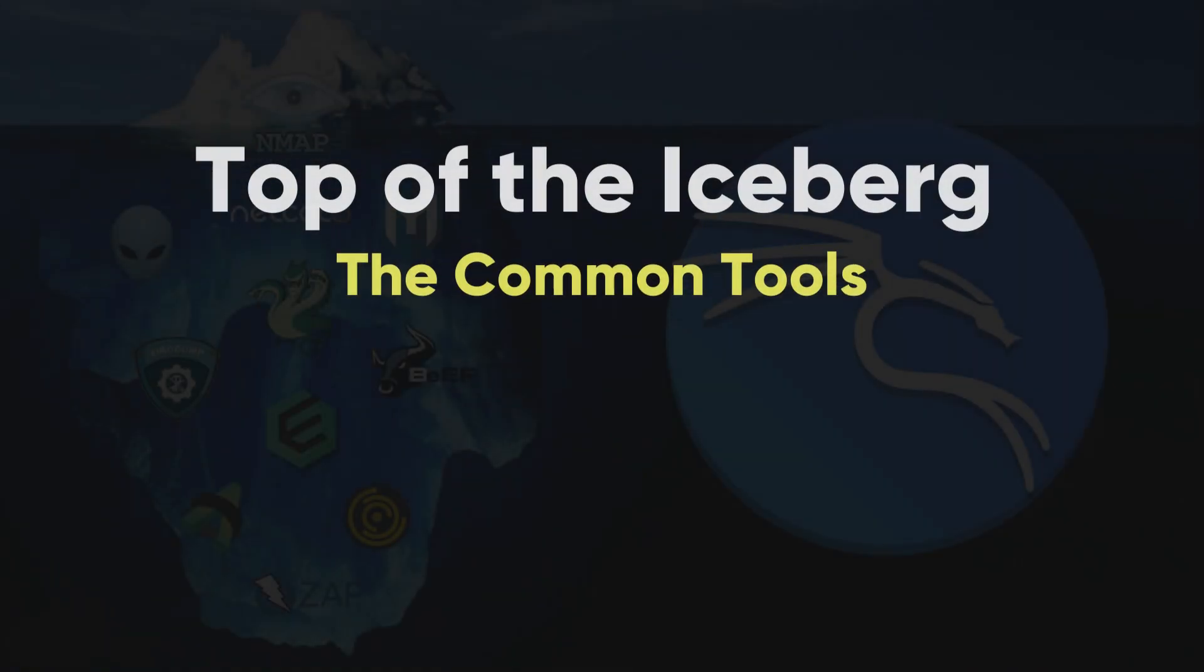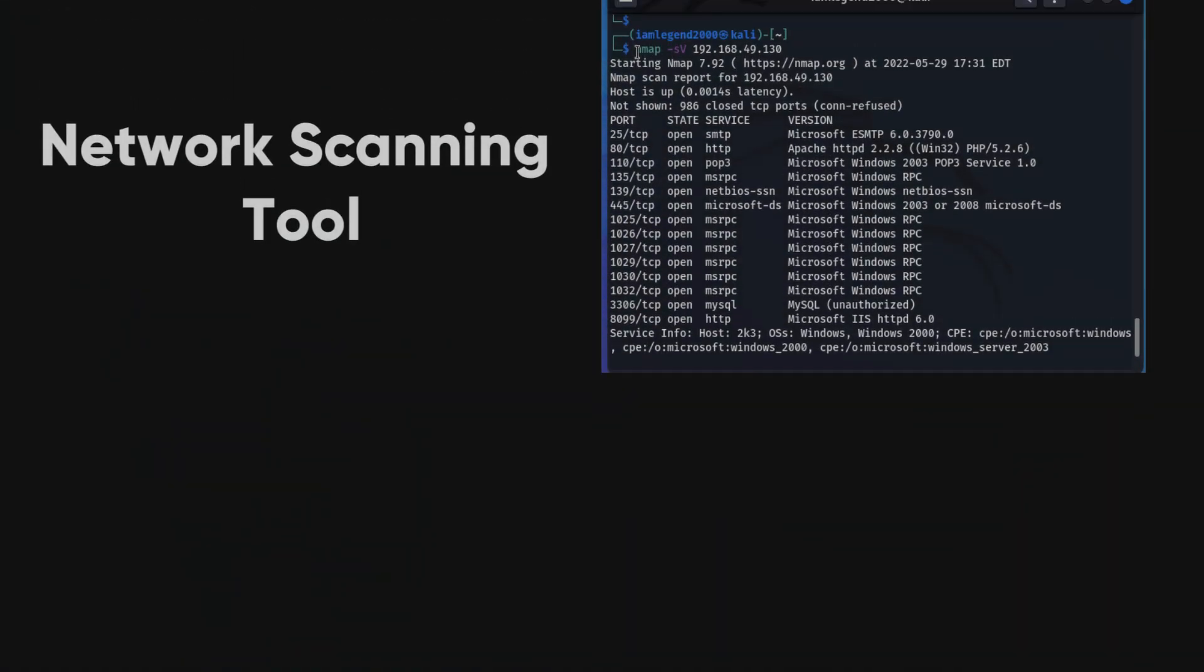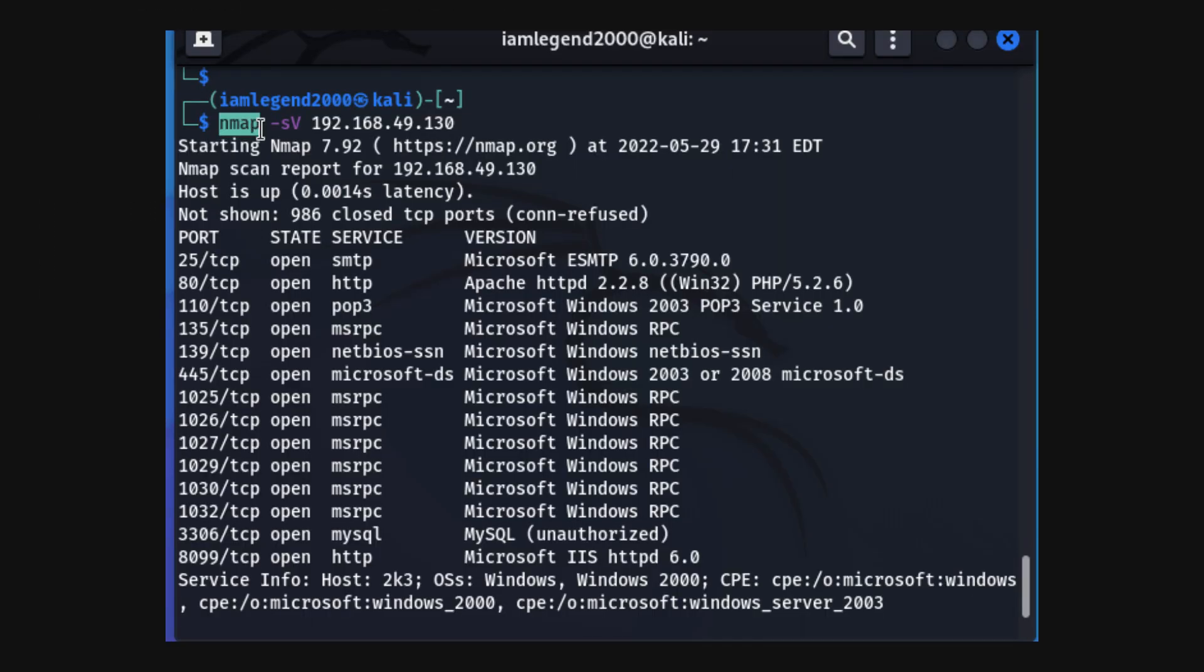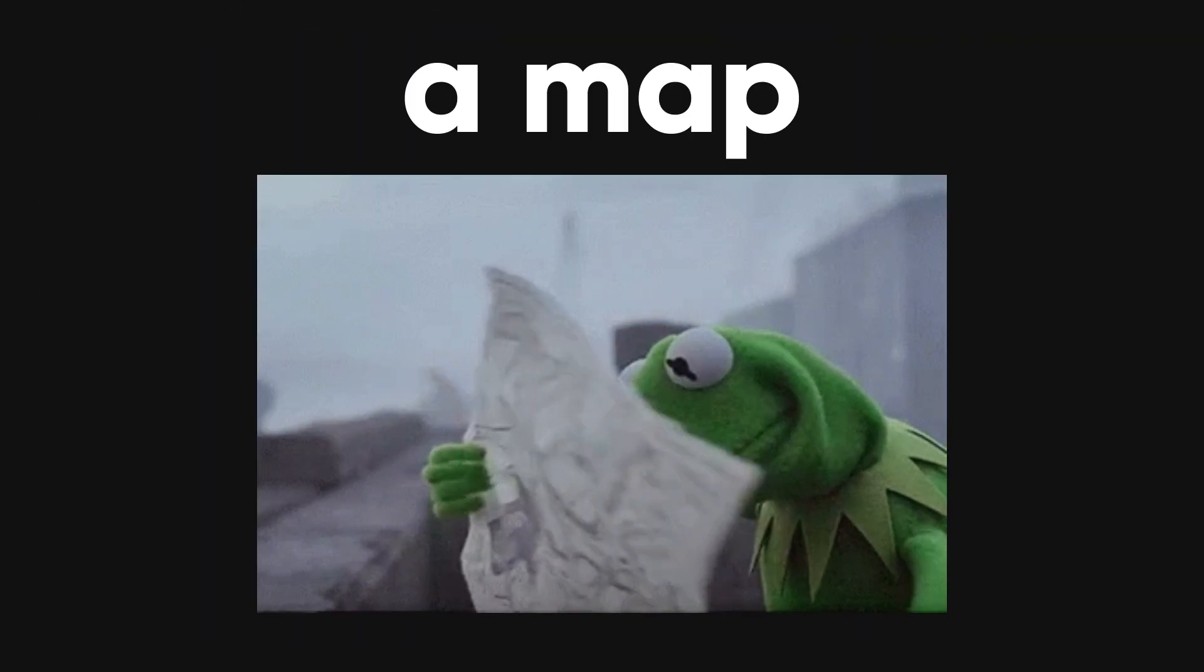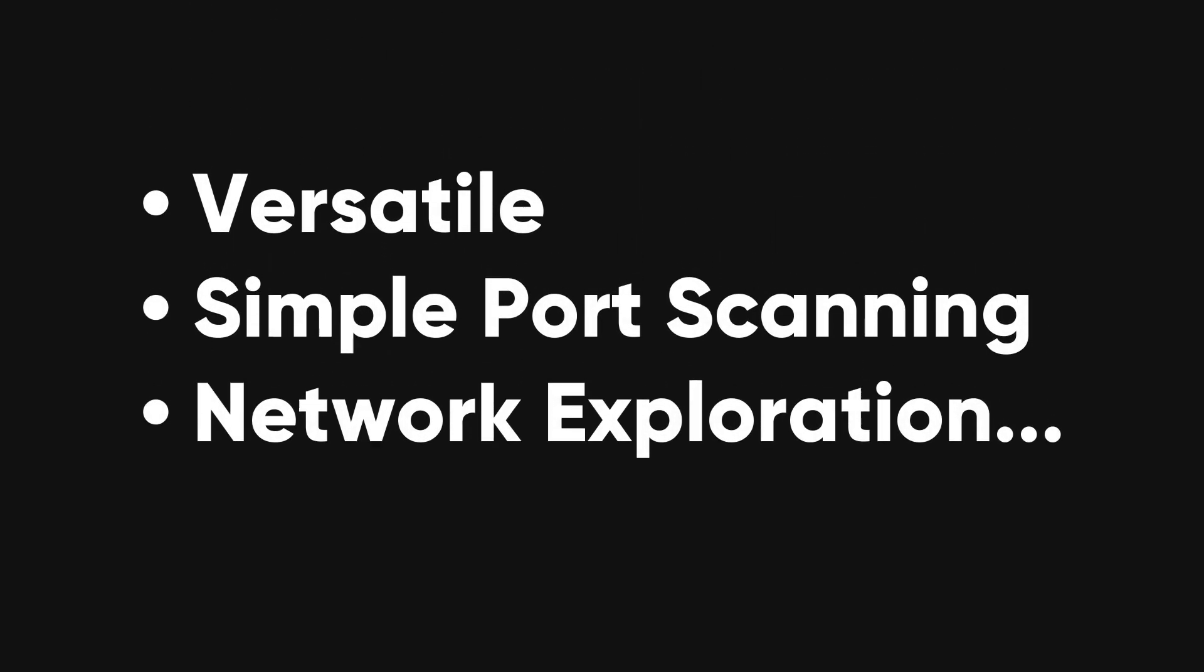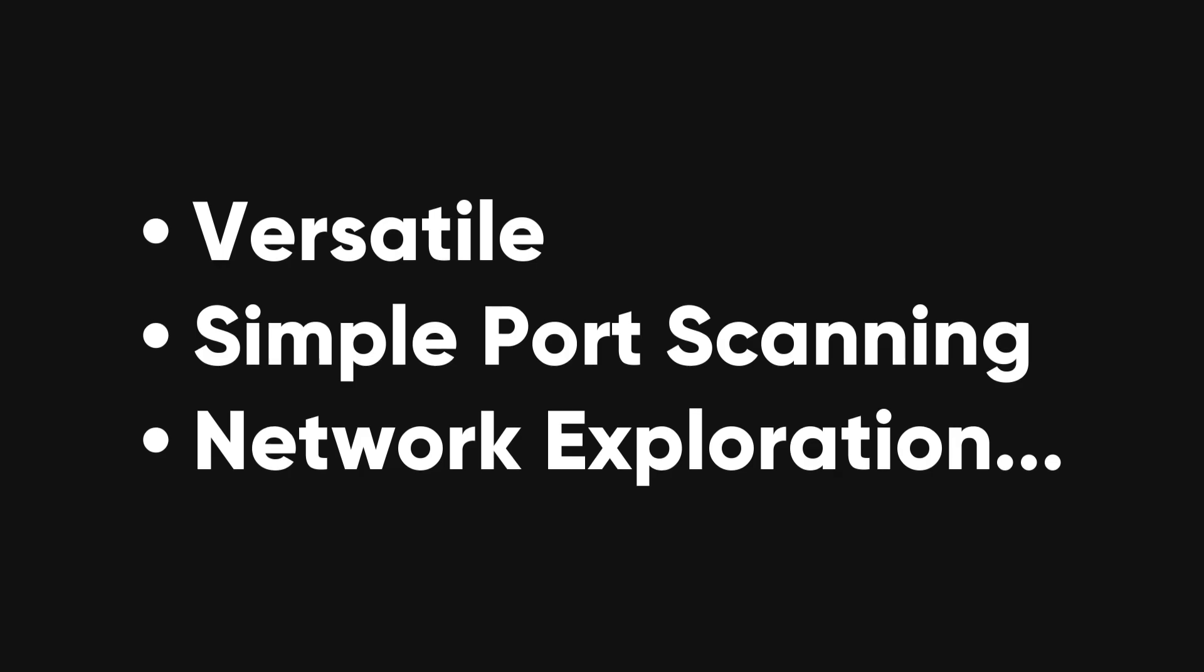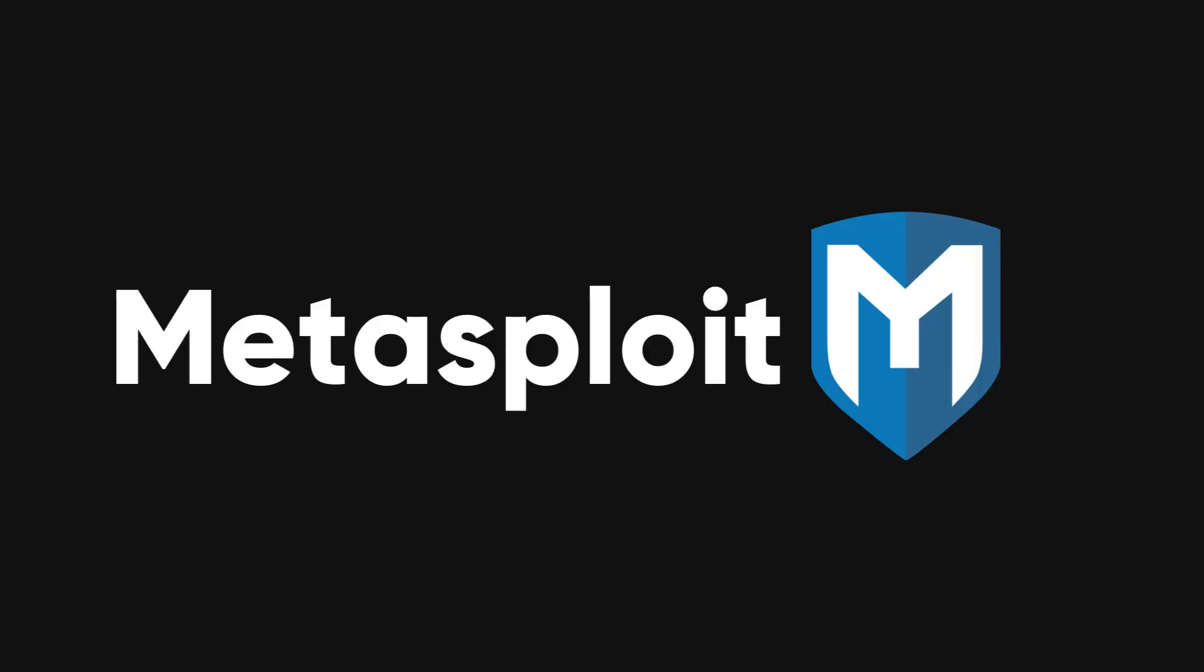Top of the iceberg, the common tools. NMAP, one of the most well-known and widely used network scanning tools. NMAP allows you to discover hosts and services on a network, thus creating a map of the network. It's incredibly versatile and can be used for everything from simple port scanning to complex network exploration and security auditing.